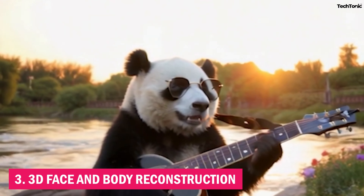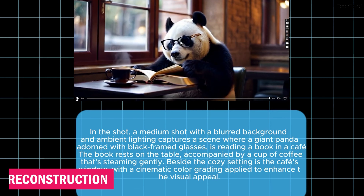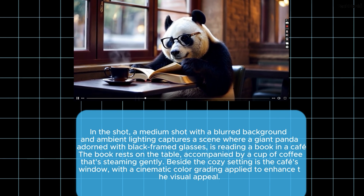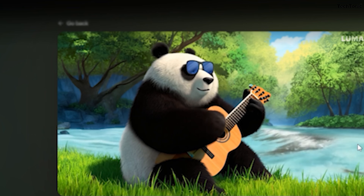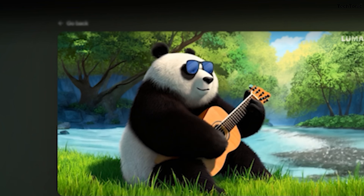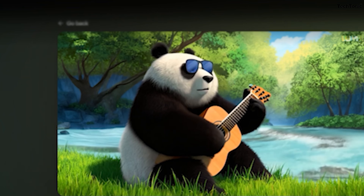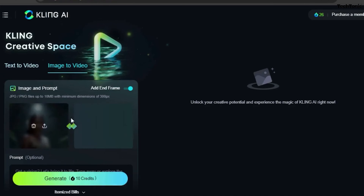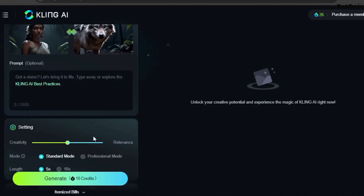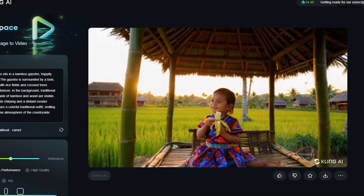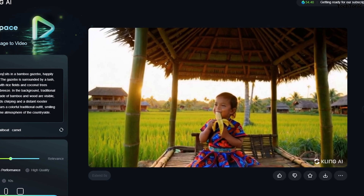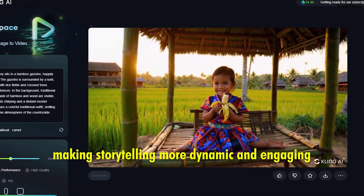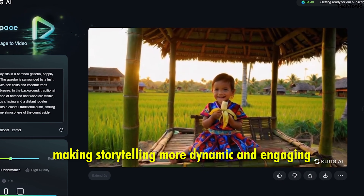Third, 3D Face and Body Reconstruction. From a single image, Kling AI can reconstruct and animate both facial expressions and body movements. This feature provides creators with unparalleled control over character emotions and gestures, making storytelling more dynamic and engaging.